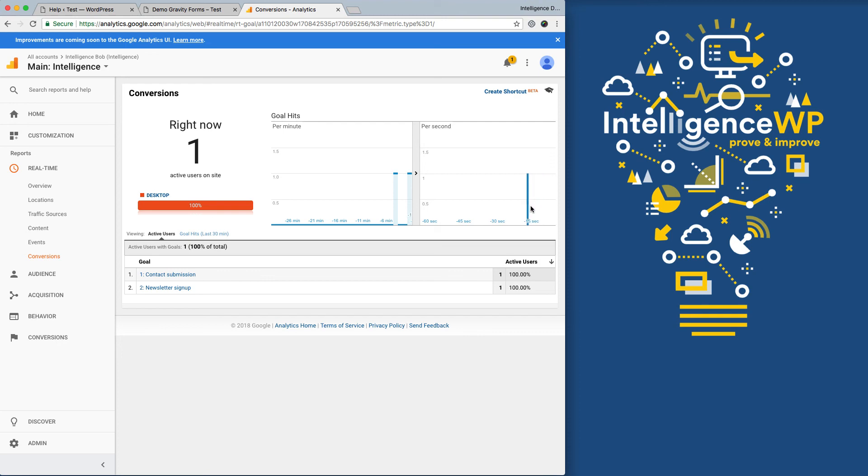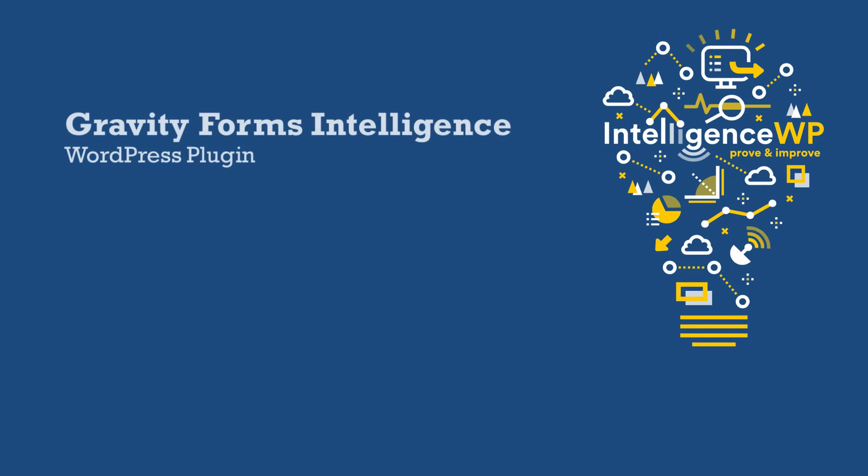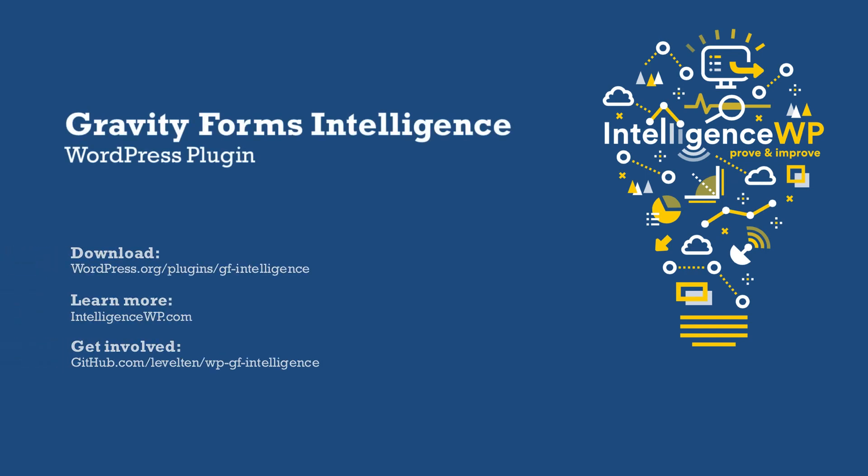If you're going to do Google Analytics right, it's vital to track important interactions like form submissions as conversion goals. What used to be hard and often forgotten, now just takes a couple minutes with the Gravity Forms Intelligence plugin.